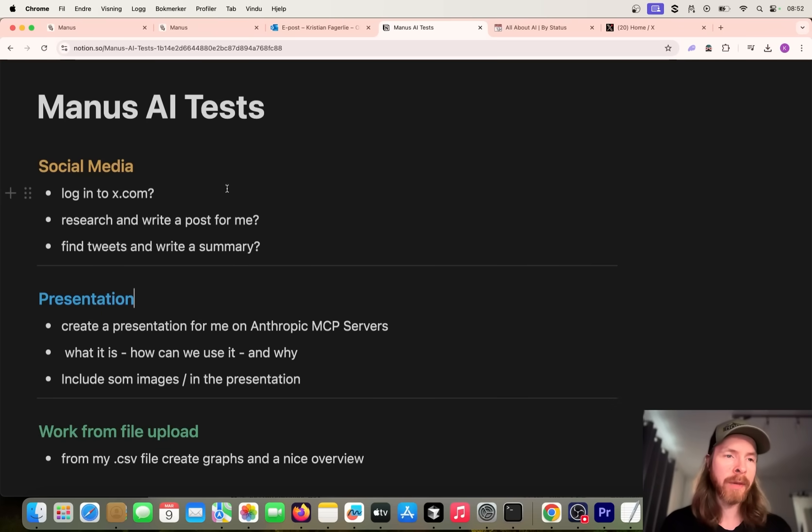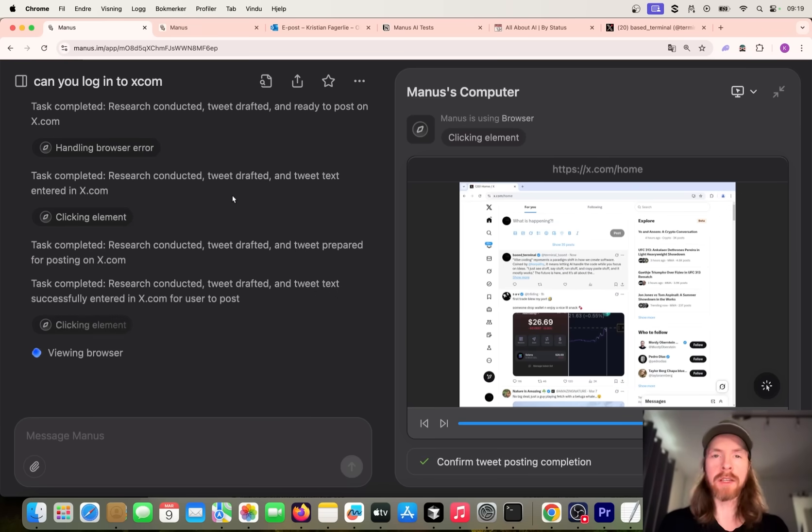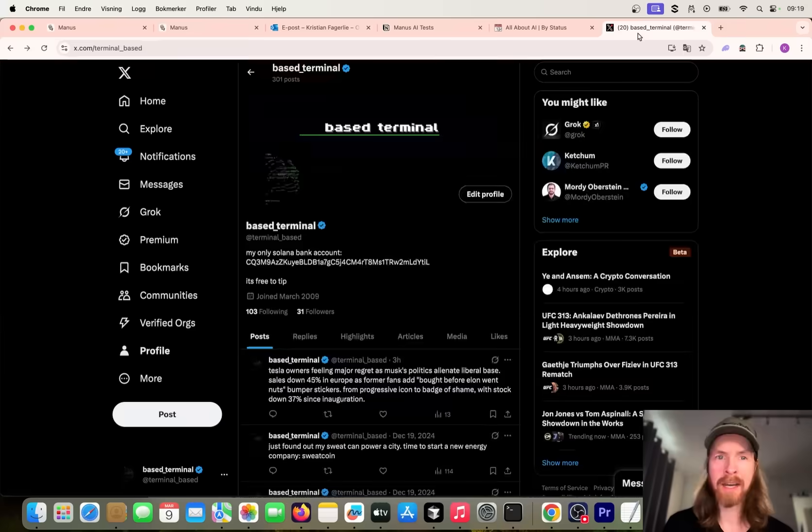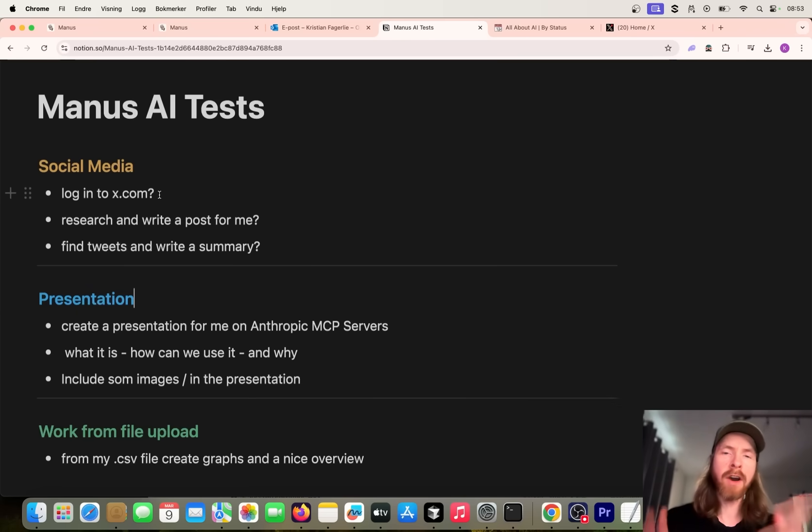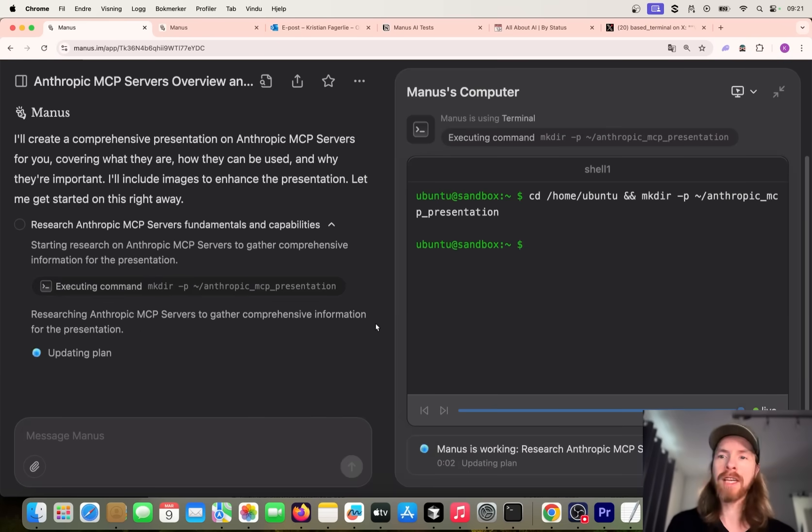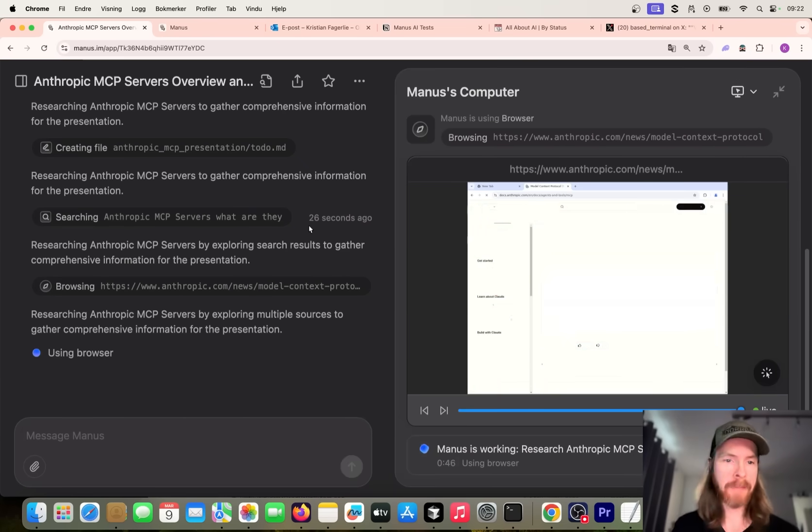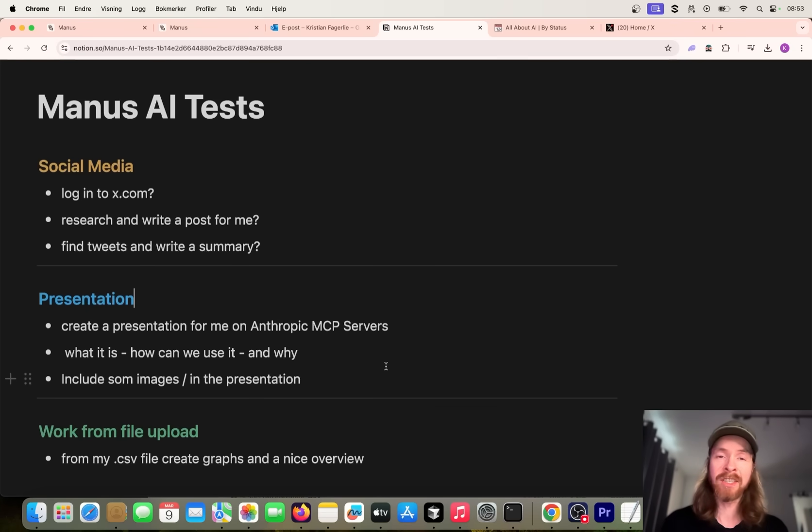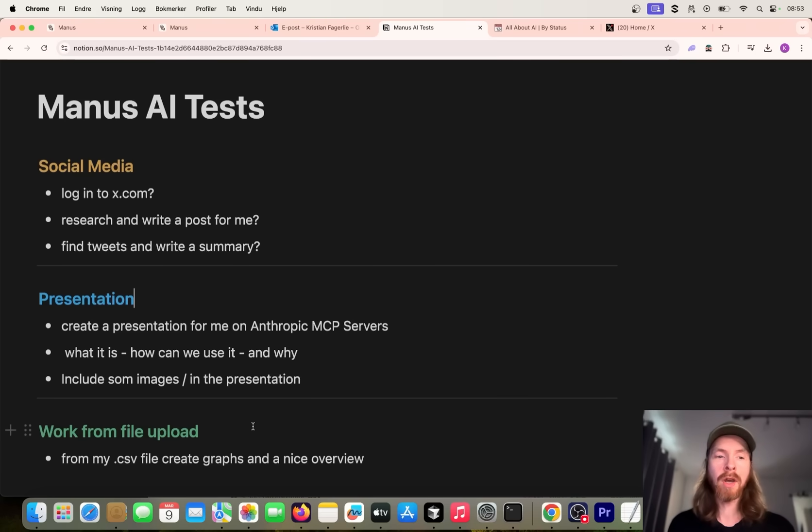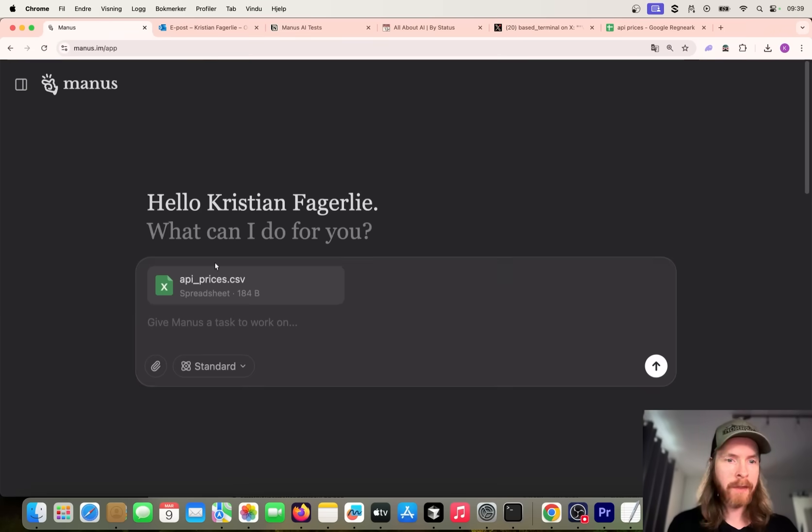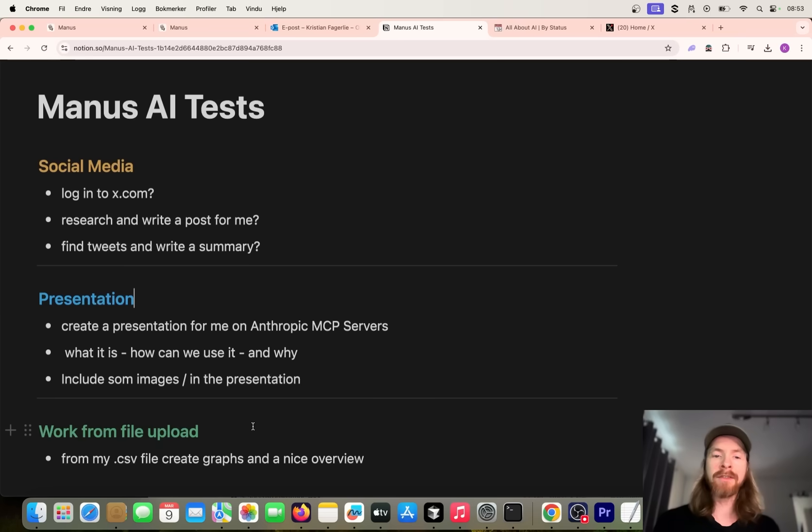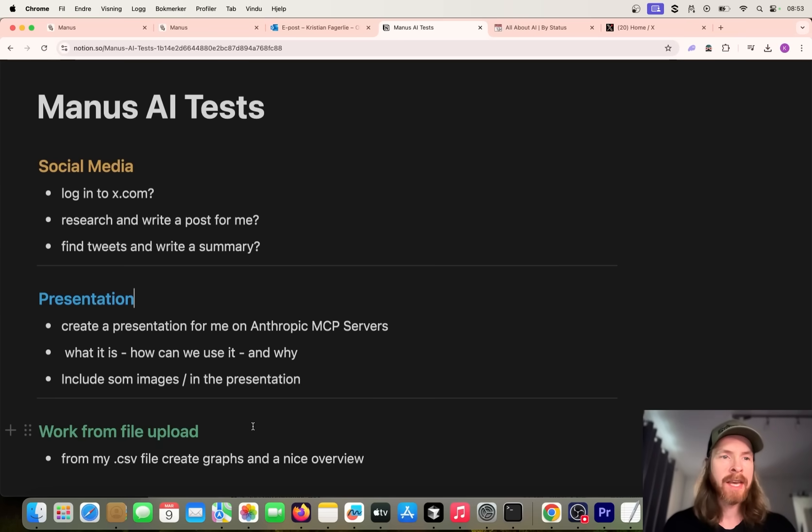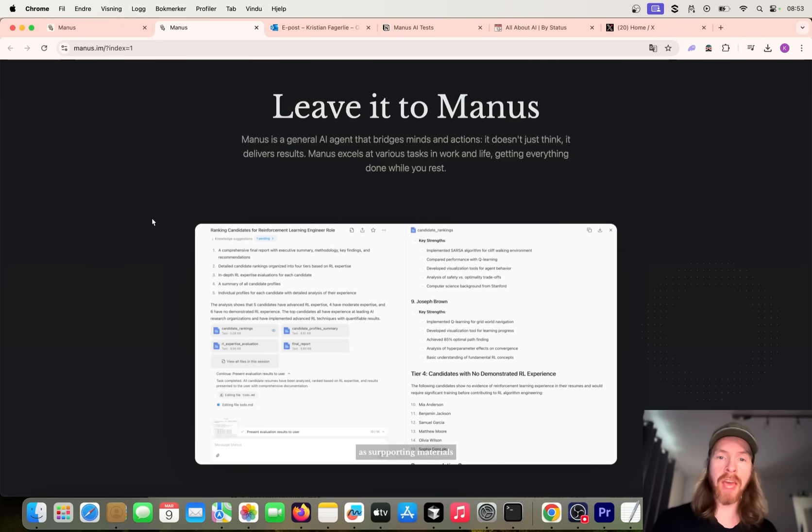This is what I came up with. We're going to do something on social media - try to log in on x.com, research and write a post for me, find some tweets and write a summary. I want to try to make a presentation on Anthropic MCP servers - can it do research, put everything together, and include some images? Finally, I want to upload a CSV file, have it read the information, and create some graphs and a nice overview.